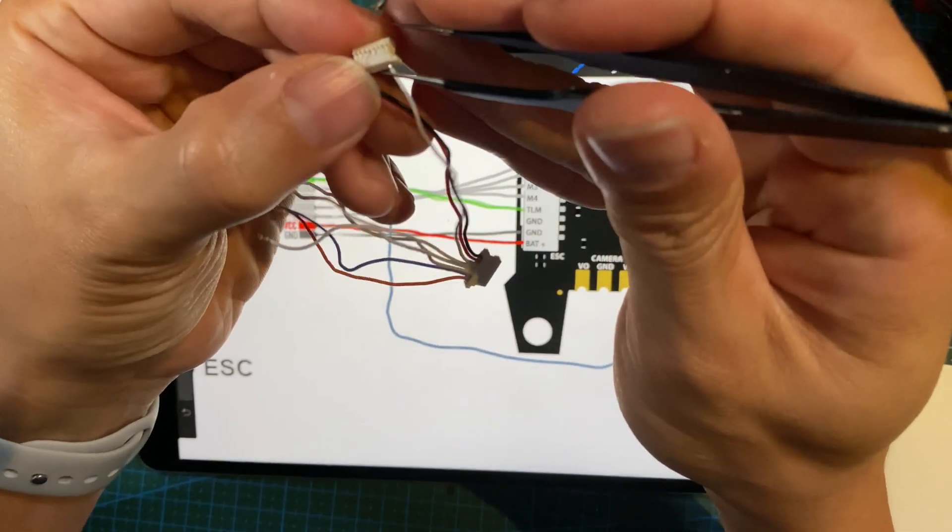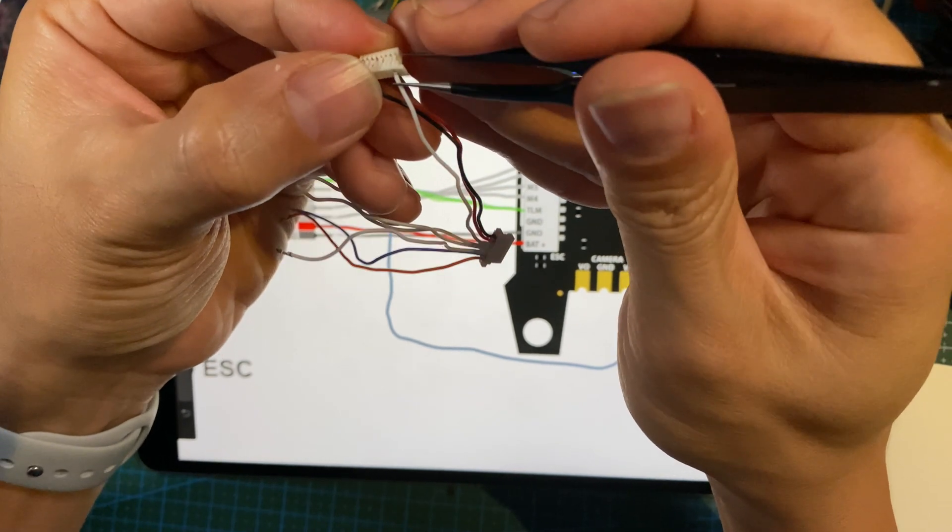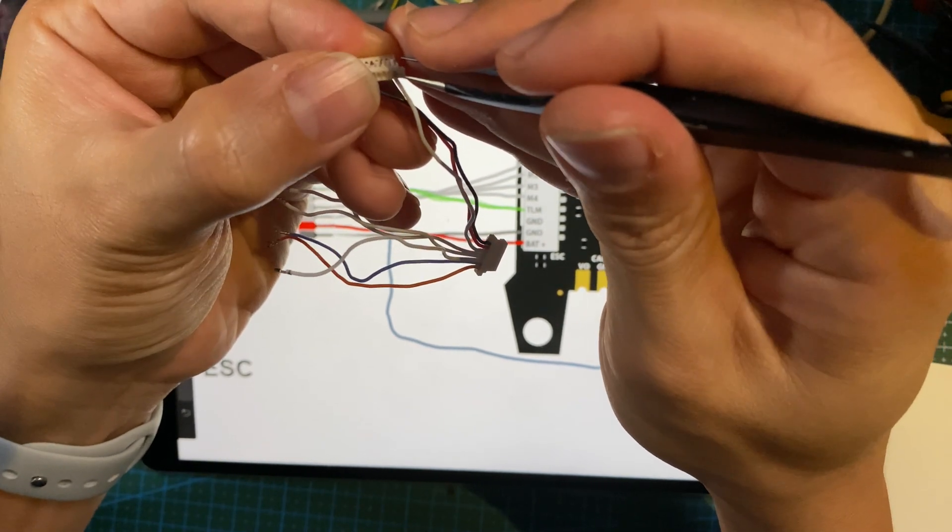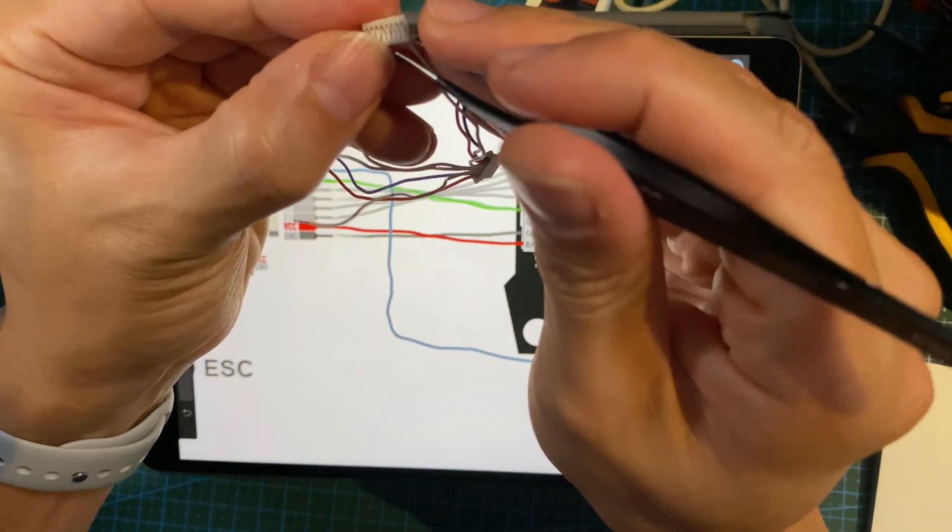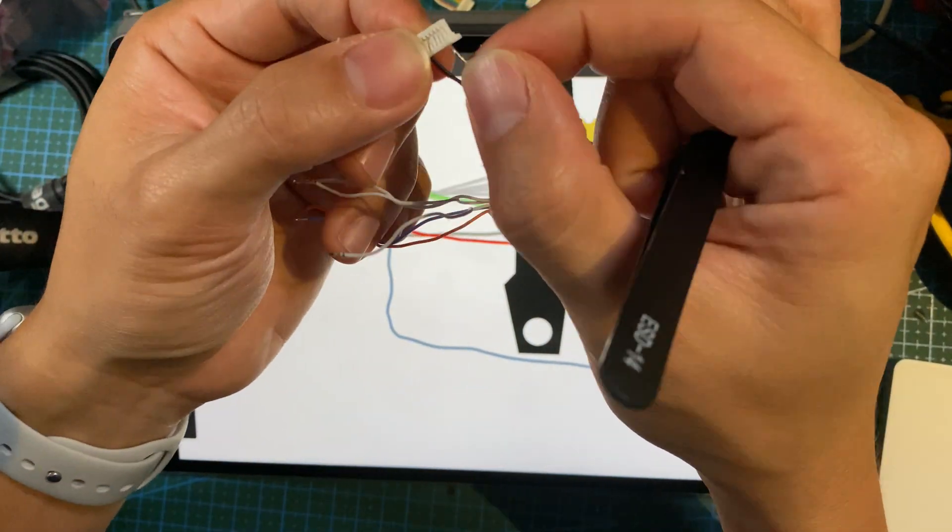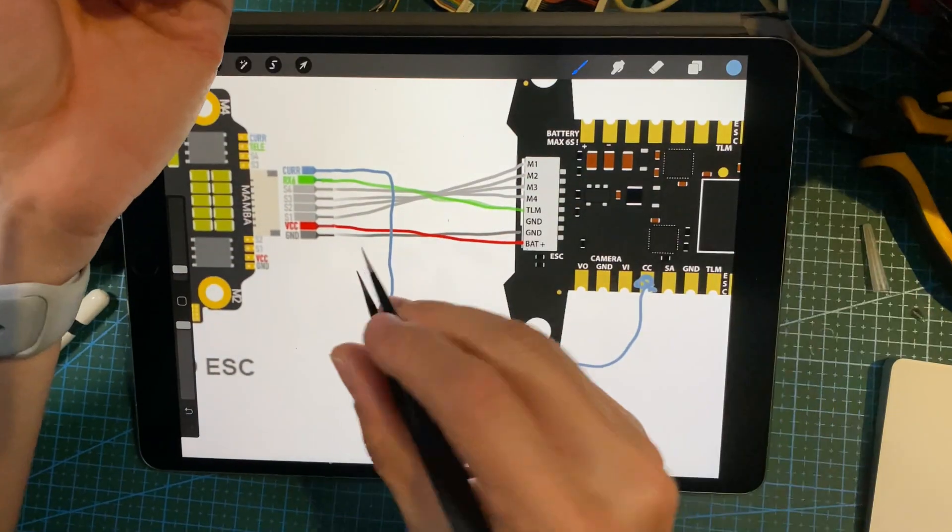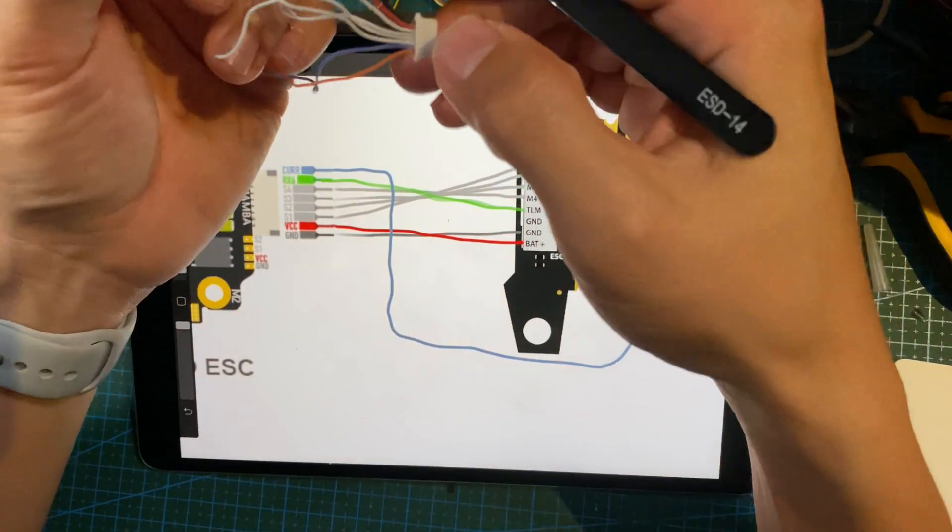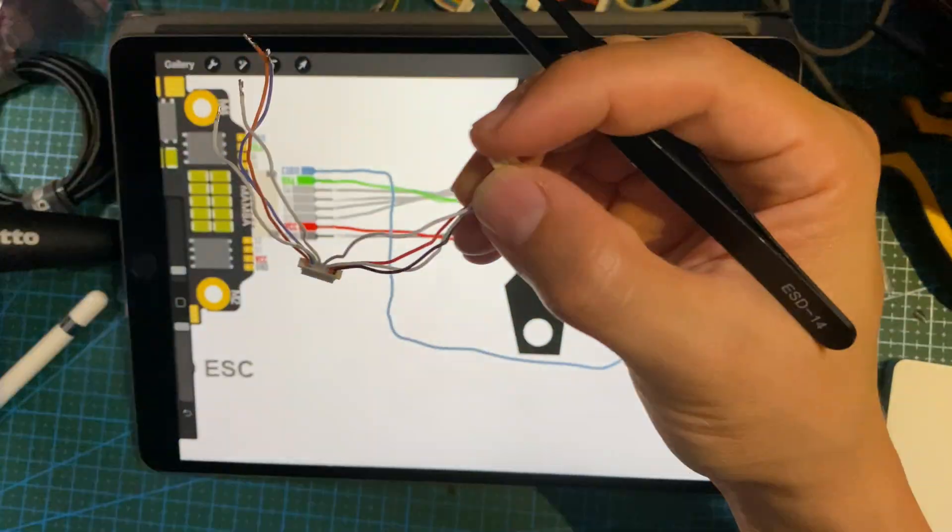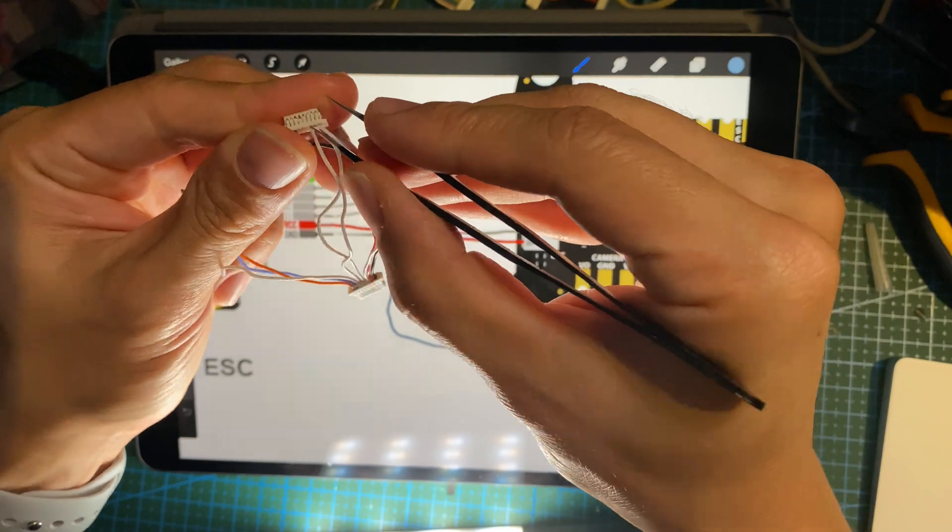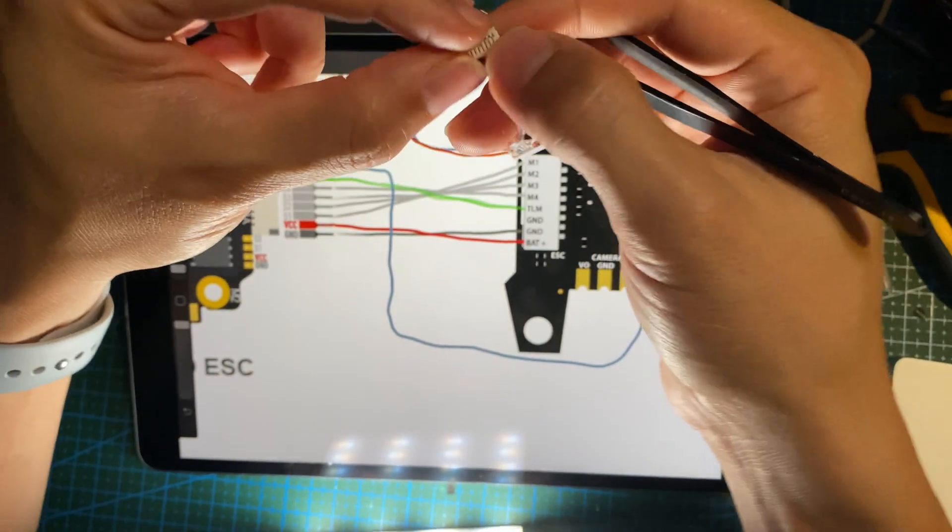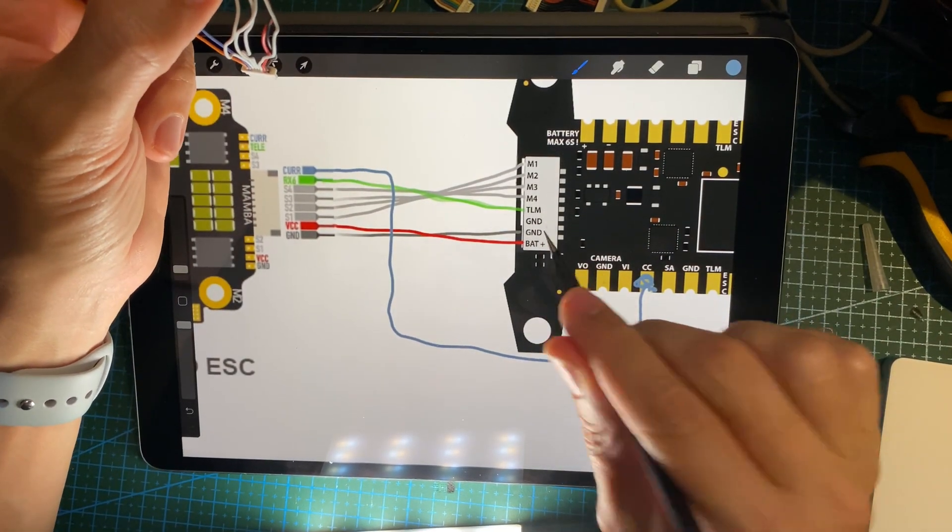All right, it doesn't go right after the ground. There you go. And the next one S2 will be M2. All right, so I've done VBat, ground.